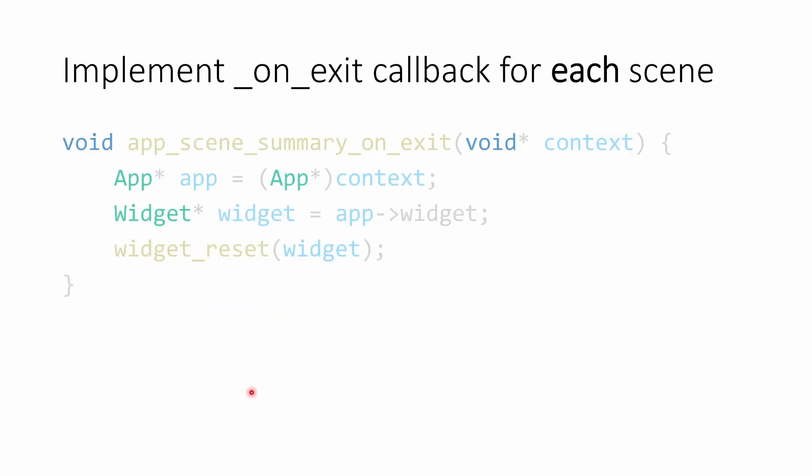Now that our summary scene is switching to the volume scene, our on exit method will get invoked for the summary scene. We take our context and get the application object. From that, we're accessing the widget and we reset its state.